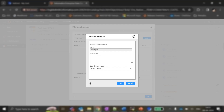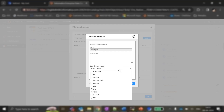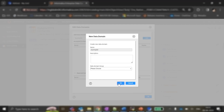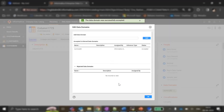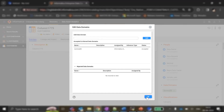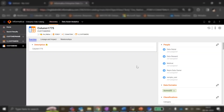If there is any data domain group that you wish to tag, you can select it from the dropdown, otherwise we can click OK. As you can see, the data domain was successfully accepted by the catalog. As you can now see under the data domain section for the customer_id column under v_customers, we can see the smart data domain named dummy DD tagged.